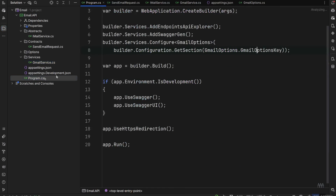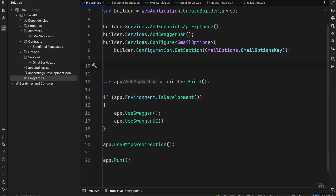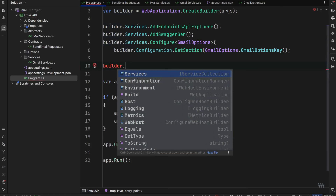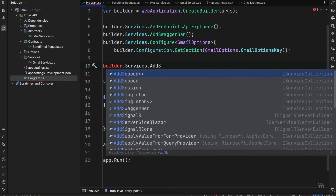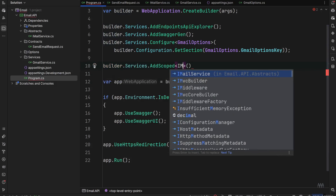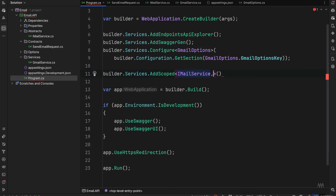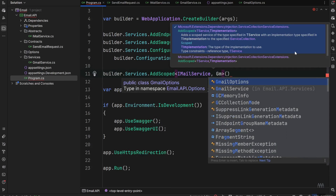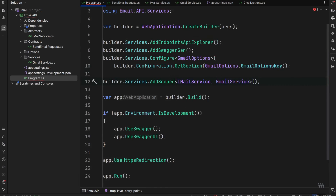Going back to Program.cs, we also need to register our Gmail service. I'll type builder.Services.AddScoped with the interface IMailService and the implementation GmailService.